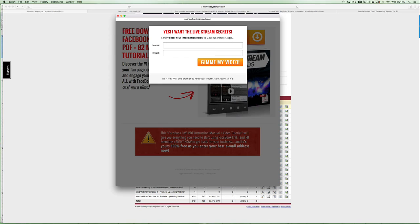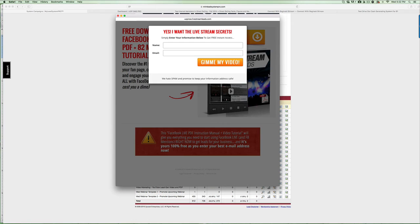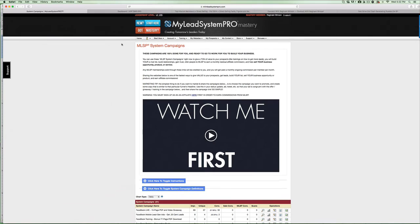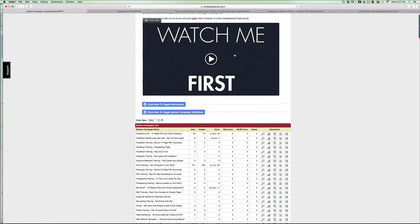Once you do that, you get their name and their email, you can market to them countlessly as long as they remain on your list. And then obviously they have an opportunity to join MLSP if they want, and you earn a commission of $100 per month as long as they stay active. In addition to that, they are offered your primary business. That simple.